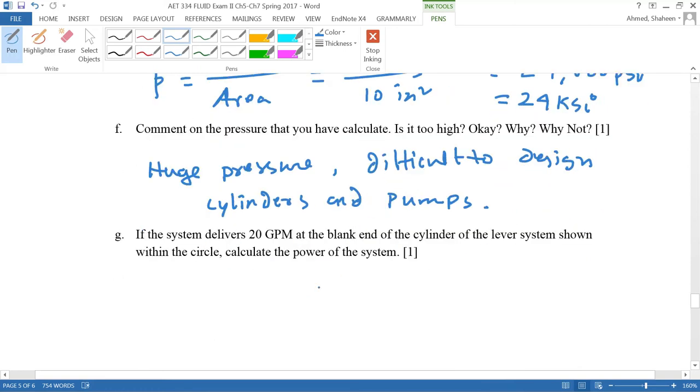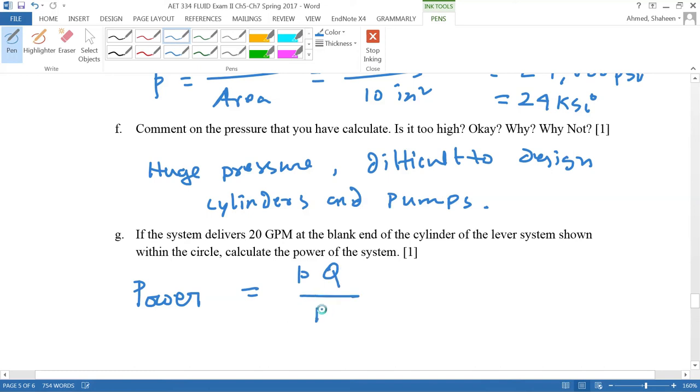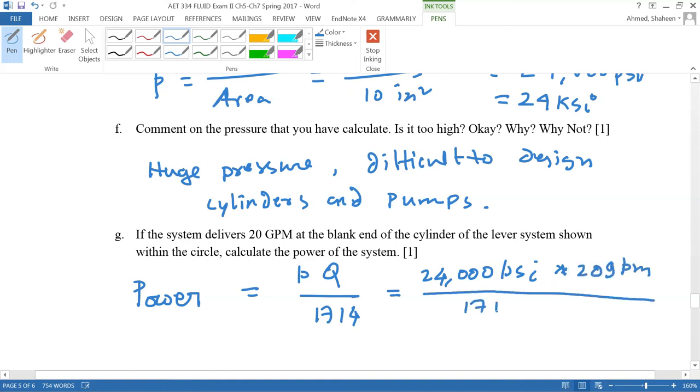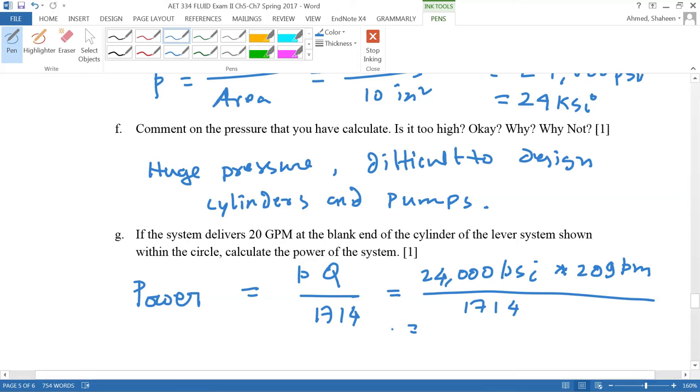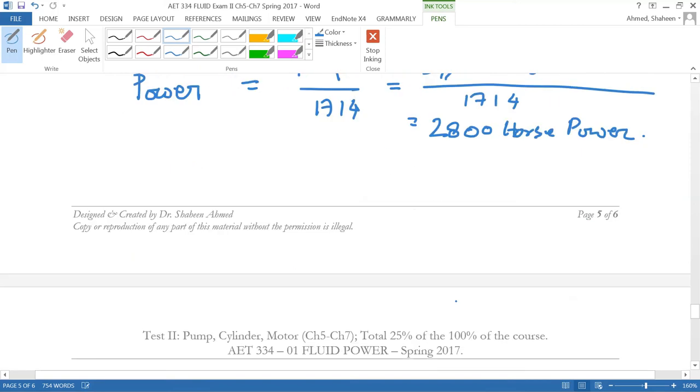If the system delivers 20 gallons per minute at the blank end of the cylinder of the lever system, calculate the power of the system. So the power that the cylinder is getting can be calculated as PQ divided by 1714. So that would be 24,000 PSI times 20 gallons per minute divided by 1714. That is 2800 horsepower, which is a ridiculously high powerful system.